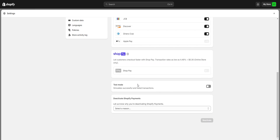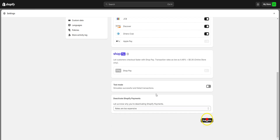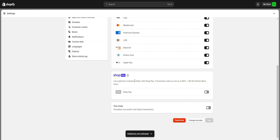Once done, we will scroll down and we need to be mindful of the test mode toggle. This is currently disabled. However, if this was enabled, we would only be taking transactions in a test mode environment. Once done, we will go ahead and activate the Authorize.net gateway.